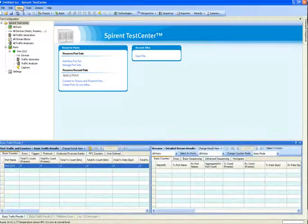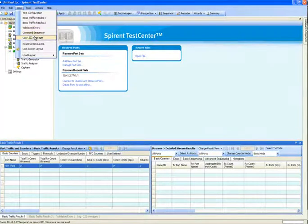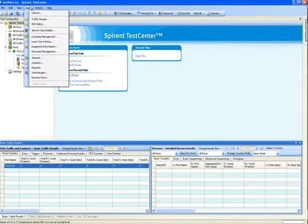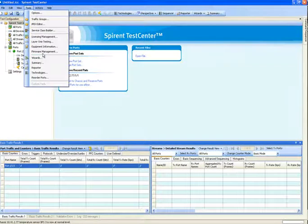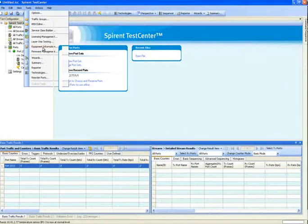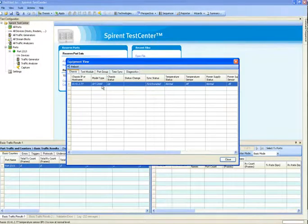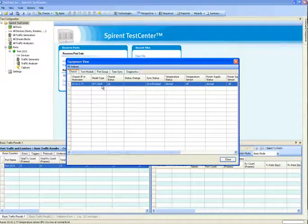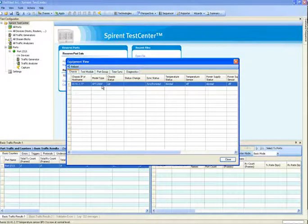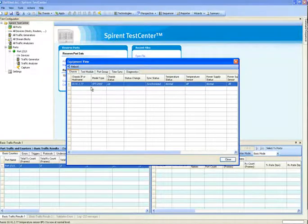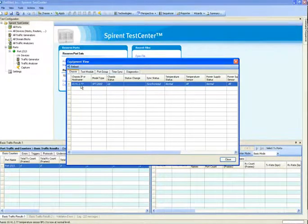The next step, under Tools, is to come down to Equipment Information. Equipment Information will show you what the current status of the test chassis is. This will show you status of all of your currently connected chassis.